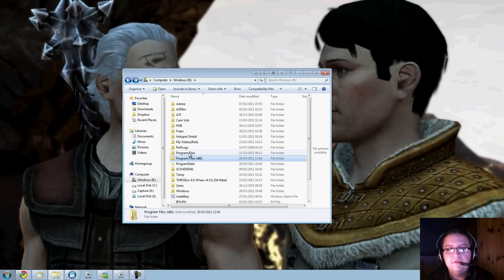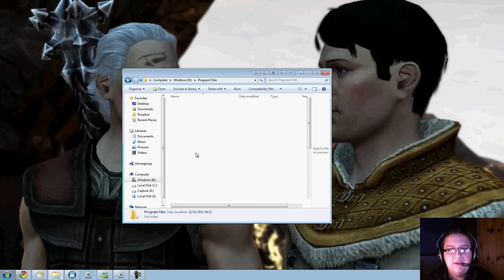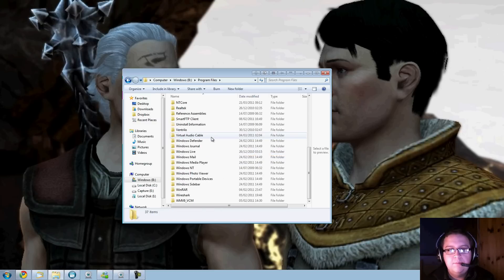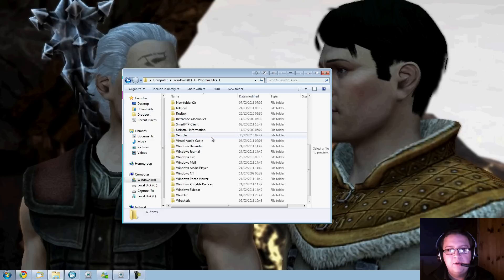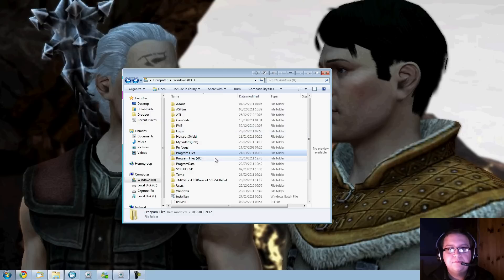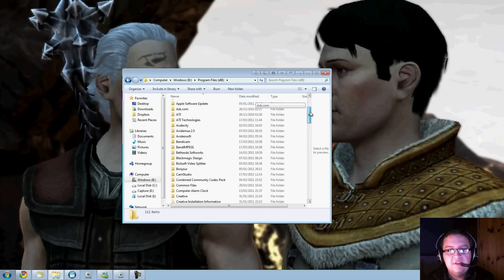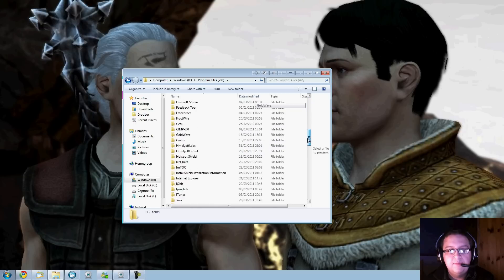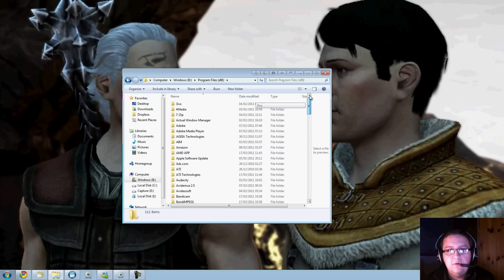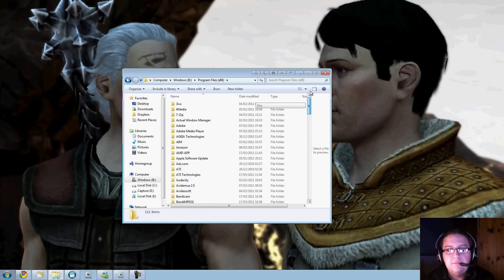Ignore the fact mine's on B drive - I'm stupid enough to have mine messed up. Typically you want Local Disk C, then go into your Windows folder and you'll see two Program Files folders. The top first one is your 64-bit applications.